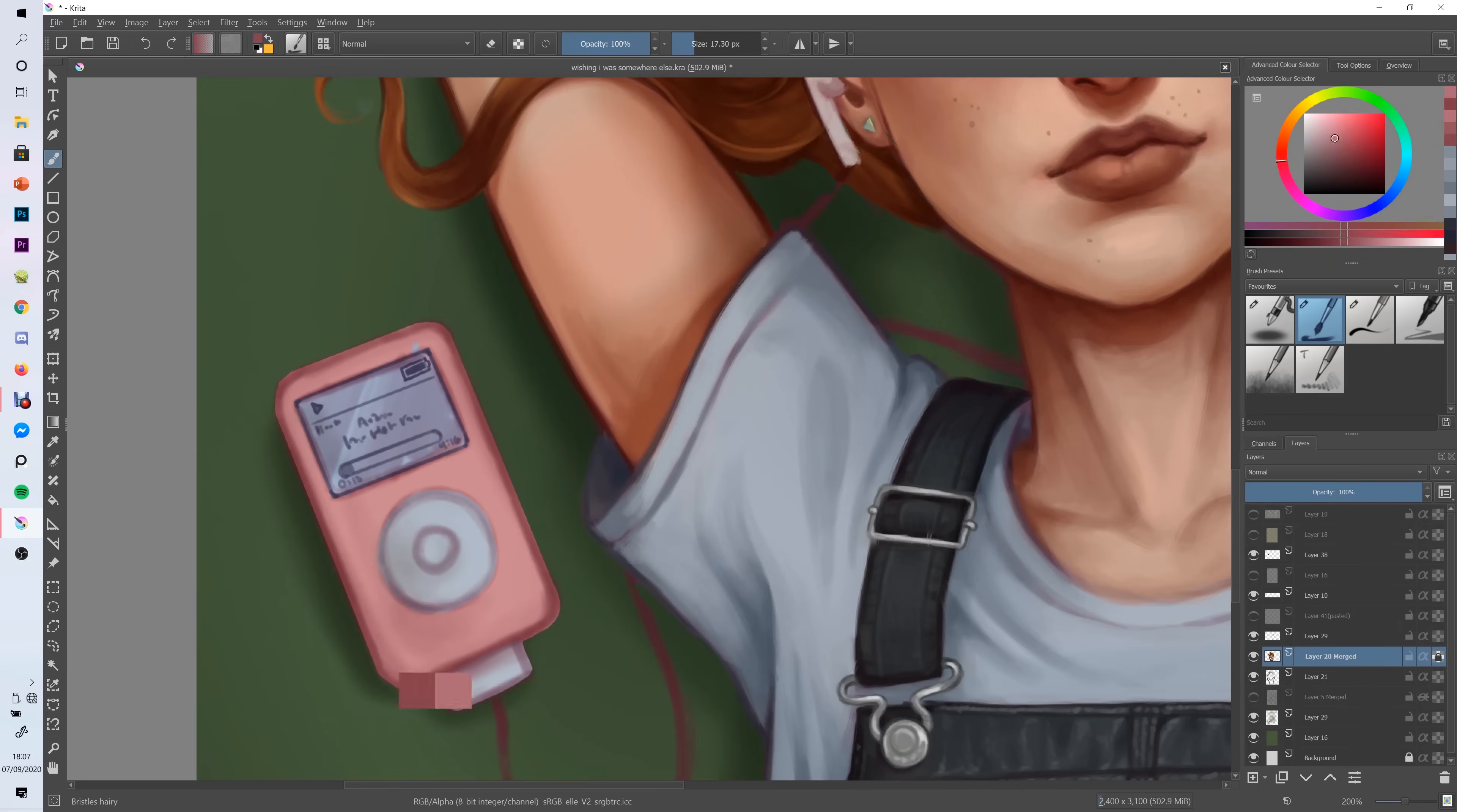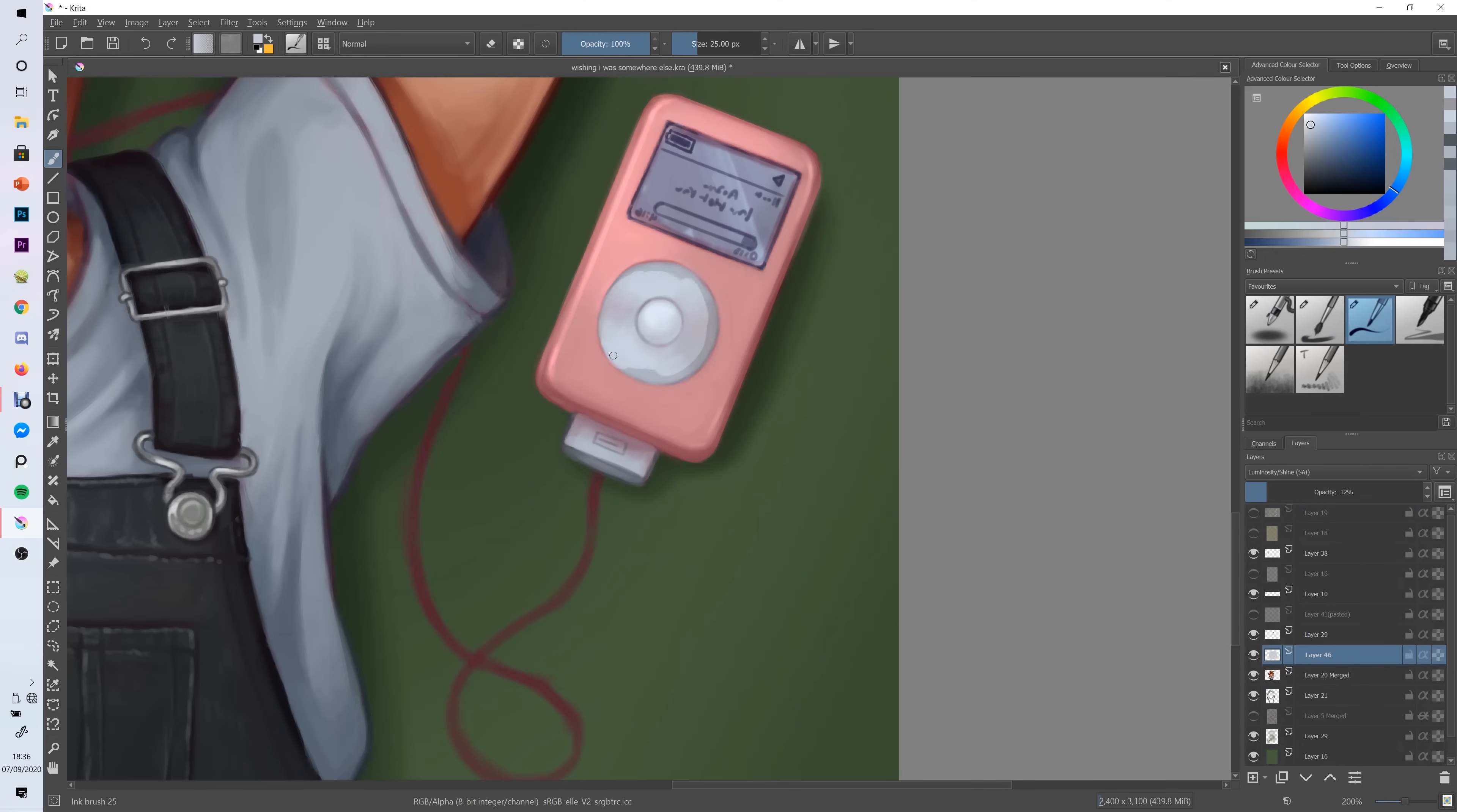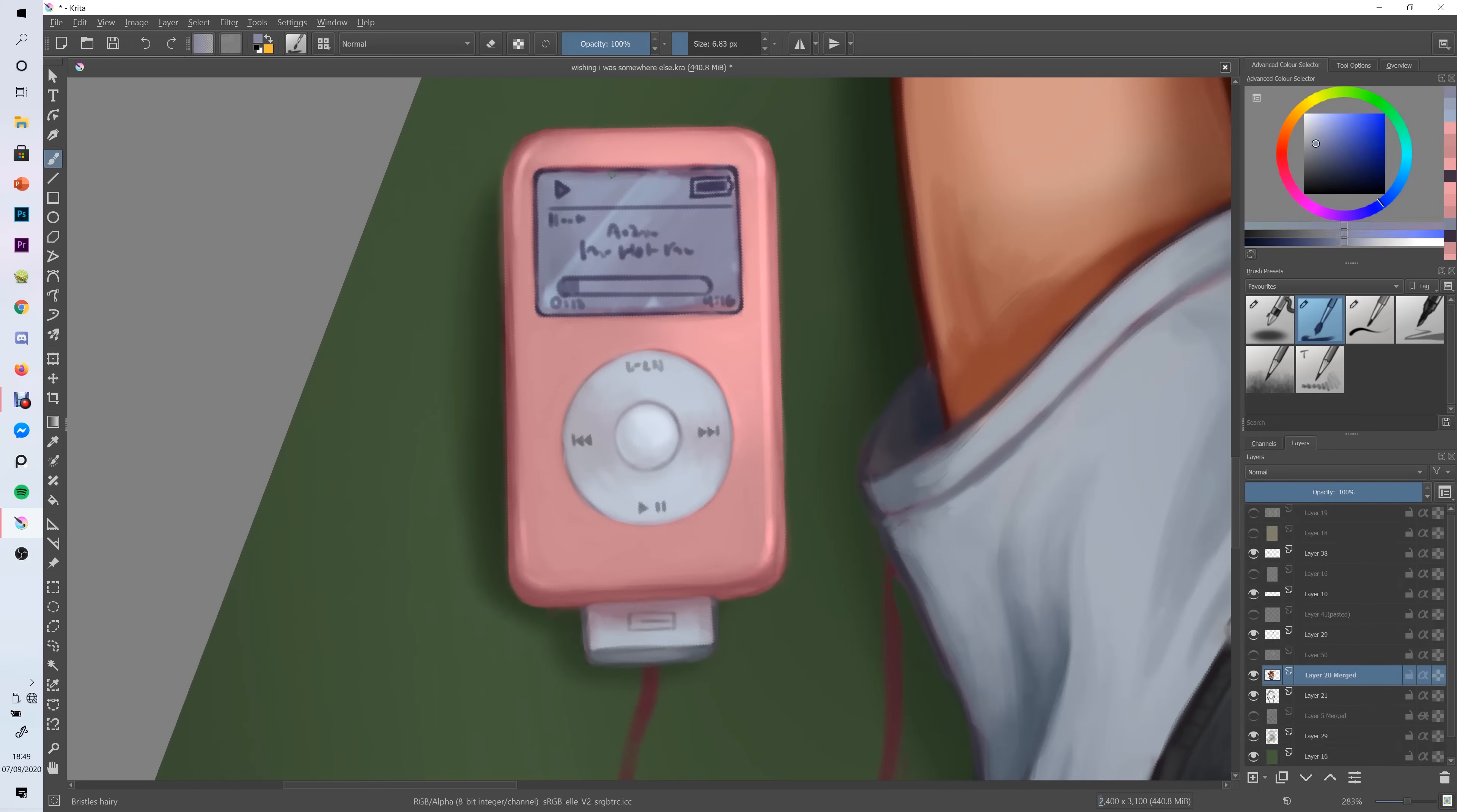Sometimes it will even look entirely different think about it you're staring at your painting for a long period of time so your eyes will get used to it breaks are also really important for your mental health it's really easy to get overwhelmed or burnt out when painting for long periods of time so make sure you take a break to get some fresh air drink some water or have a snack and then you can come back to your painting later when you're feeling completely refreshed.